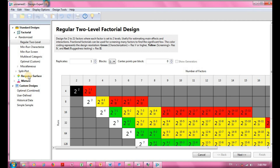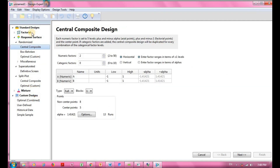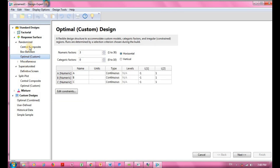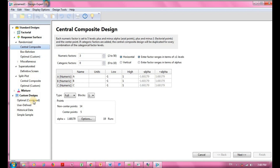I'm going to go for Response Surface, specifically Central Composite. Other options available include Box-Behnken and more. Click on Central Composite. Under Central Composite, the most important thing you must do is specify the numeric factor — the parameters that you use in your experiment.